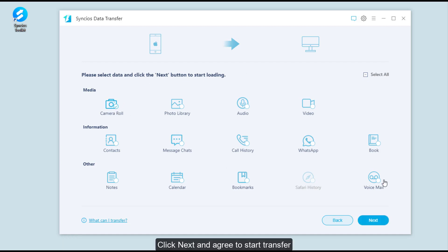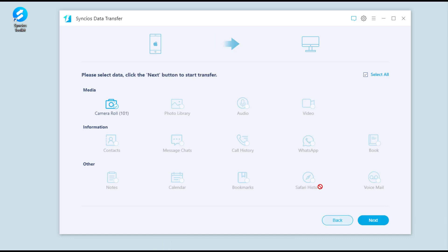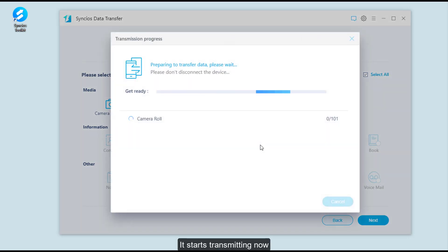Click Next and agree to start transfer. It starts transmitting now.